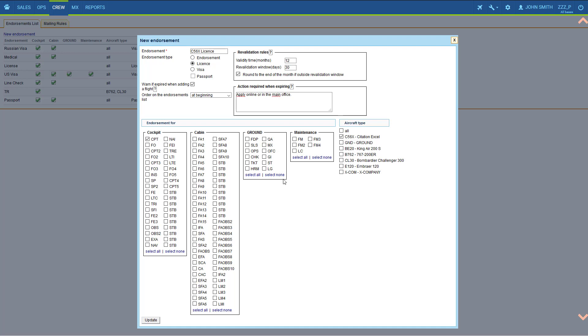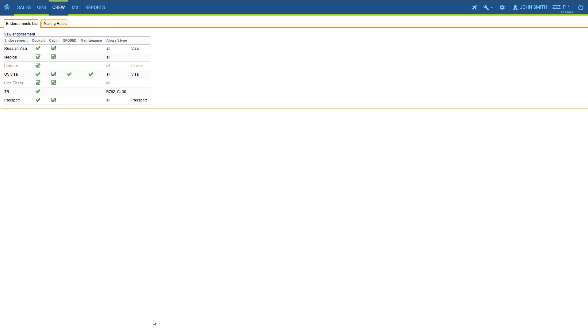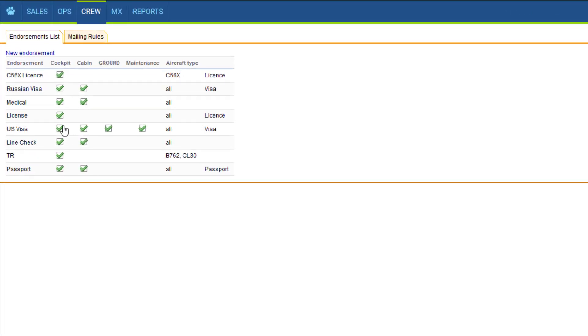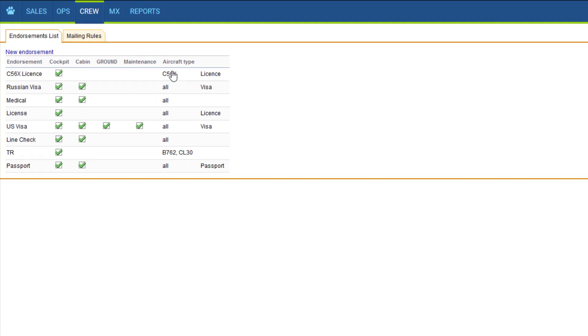Once we are happy with the setup we click update. You can see the endorsement appeared on the list as available for cockpit for this aircraft type.